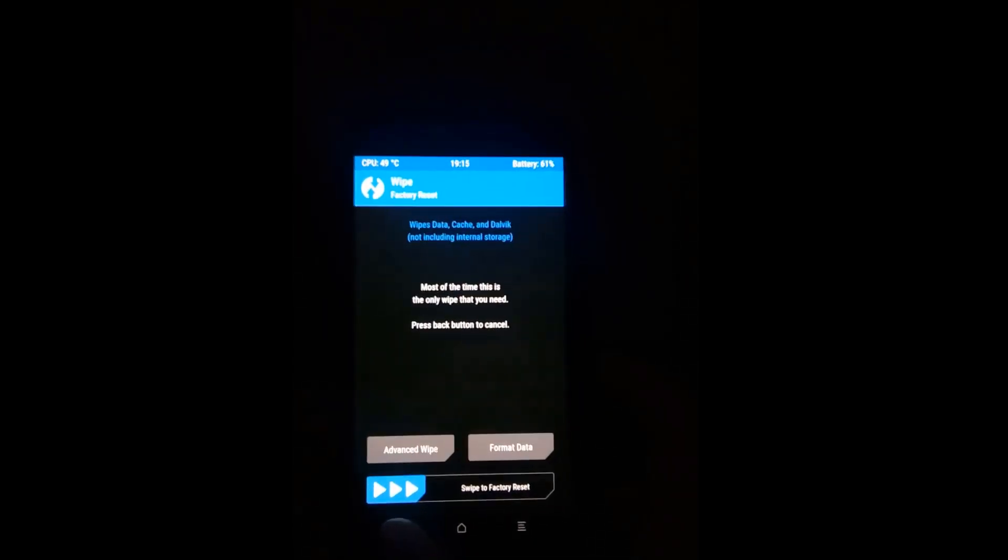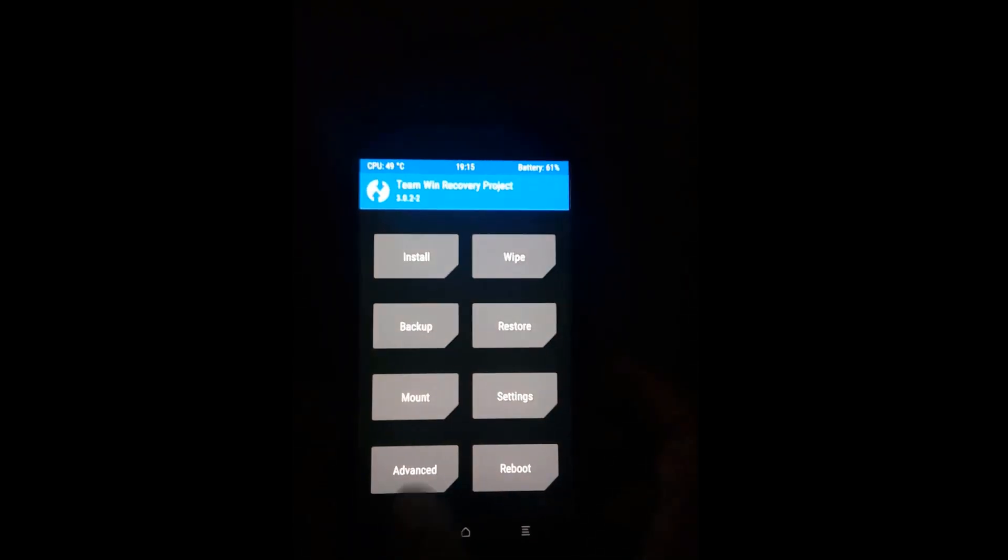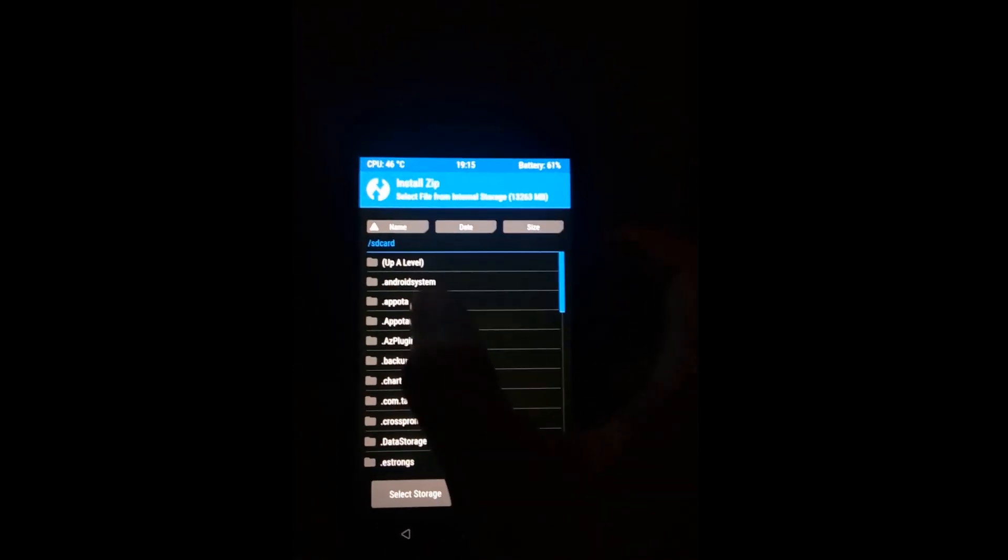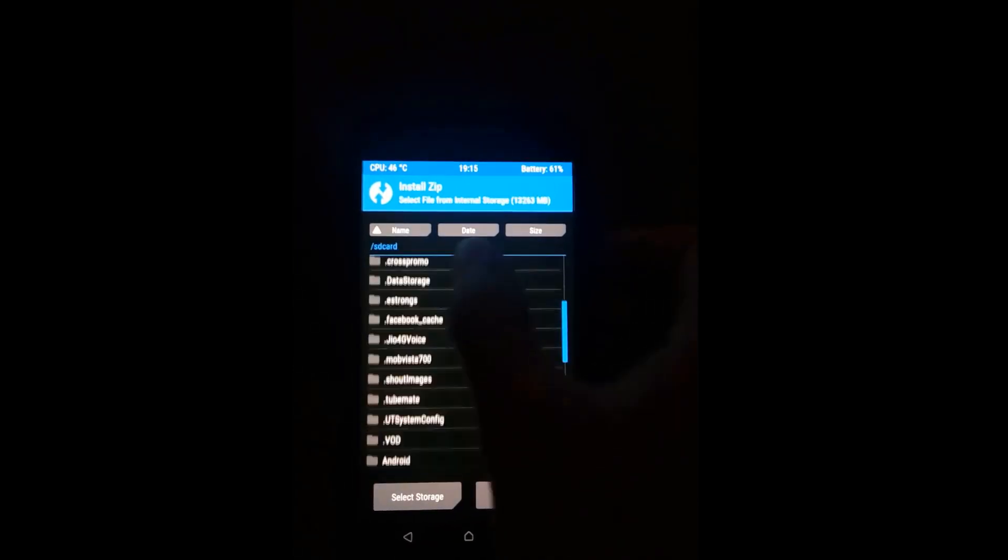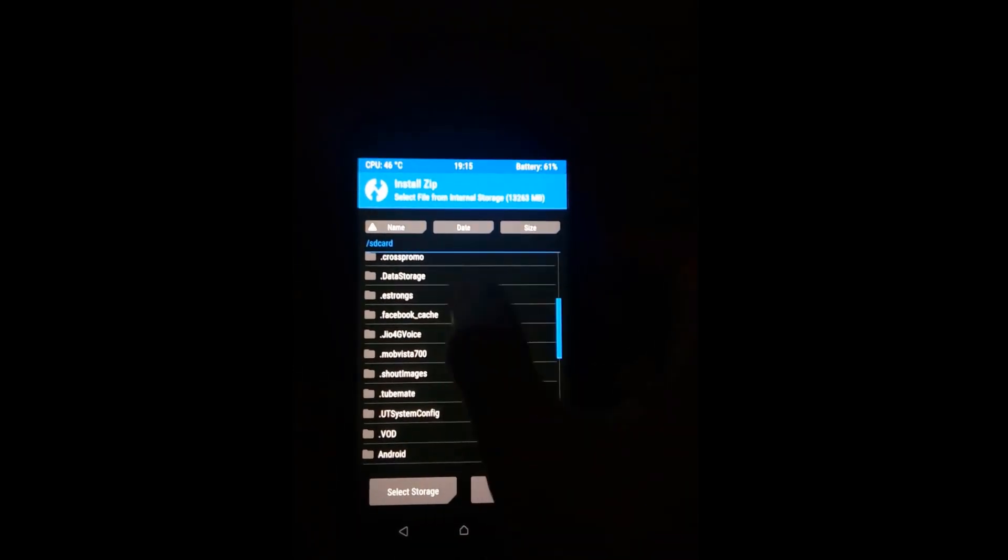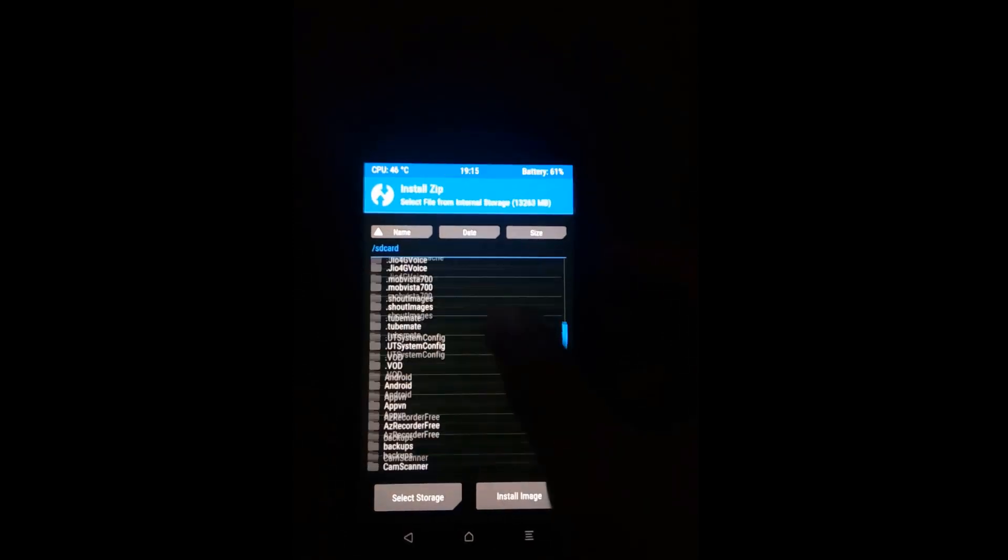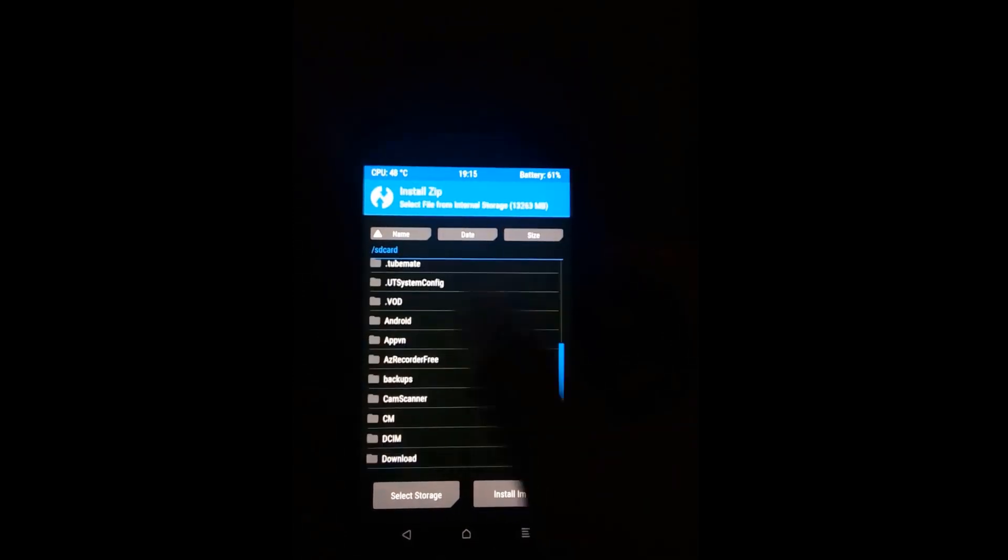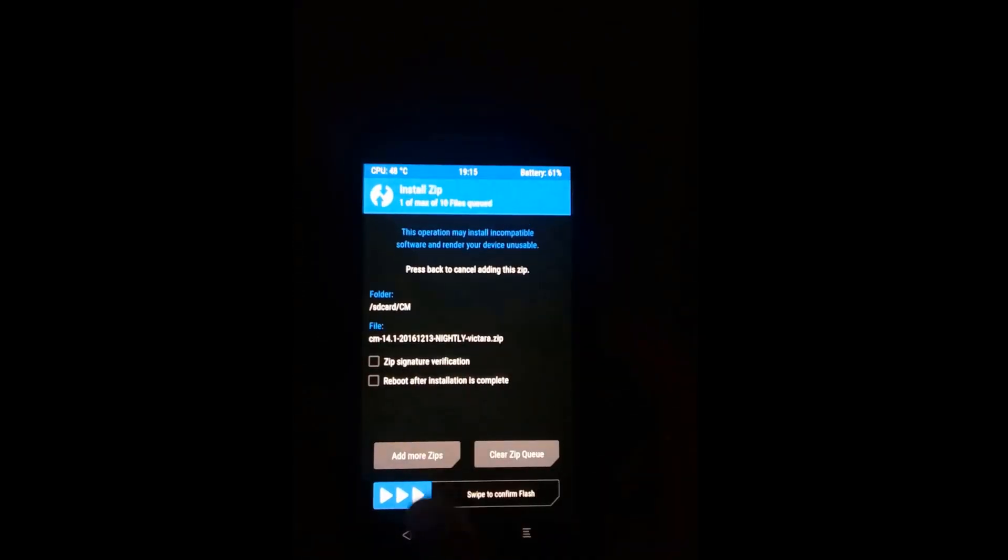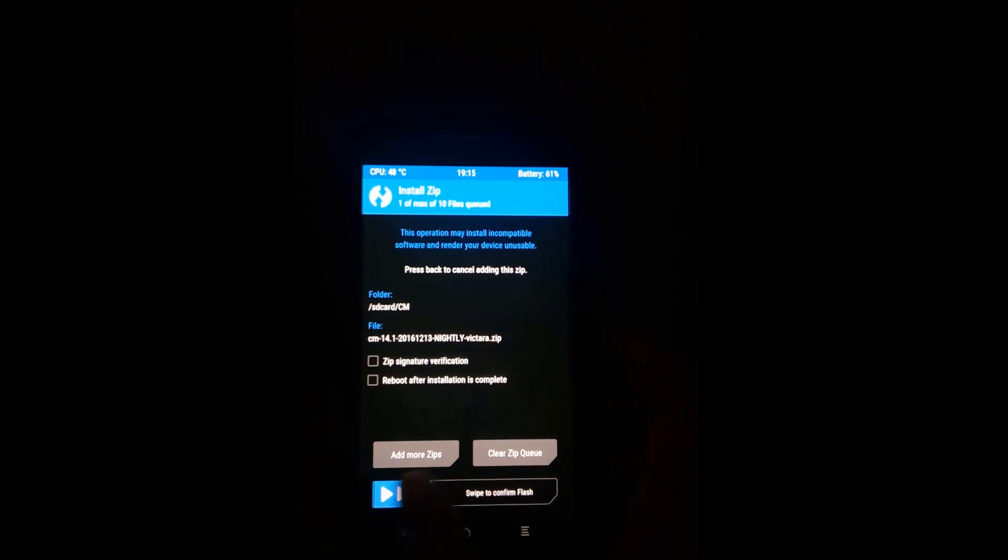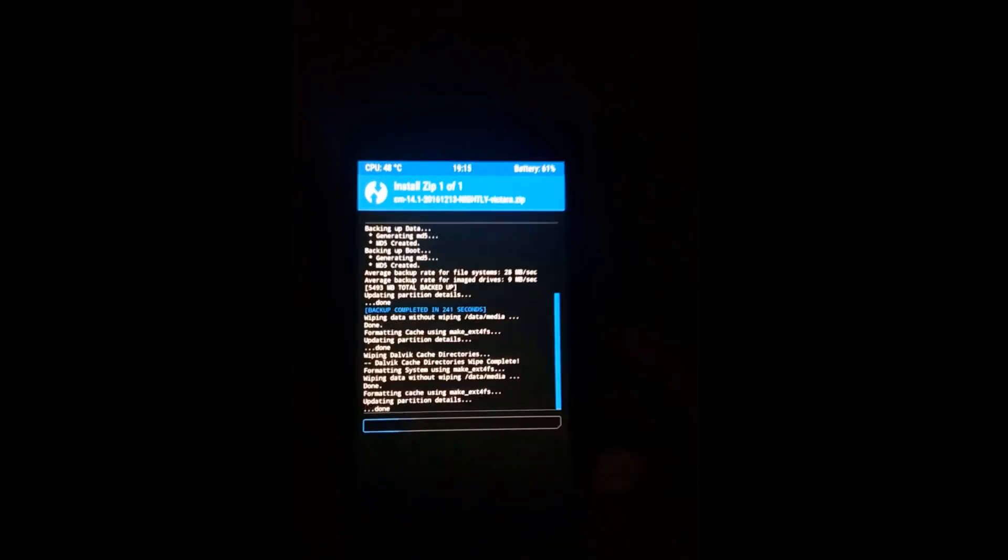Go back, then go to install and go to the CM folder where you have stored the ROM and the Gapps file.